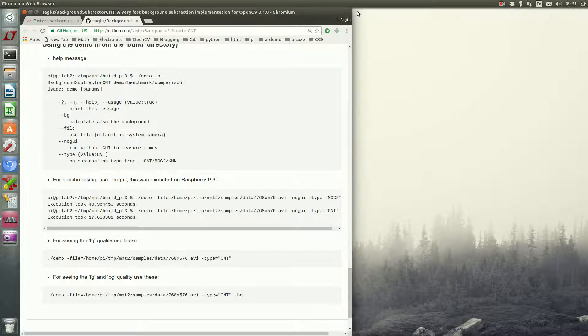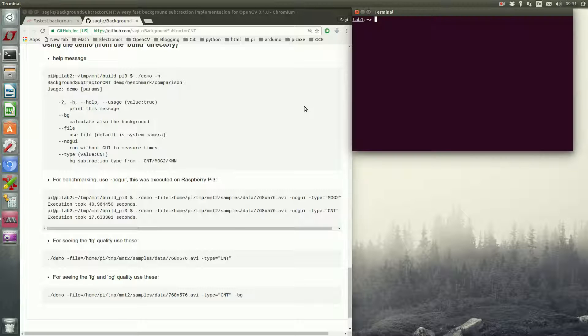We're going to close this terminal and open a new one and log in to Raspberry Pi, which is also Linux, and do actually the same thing.